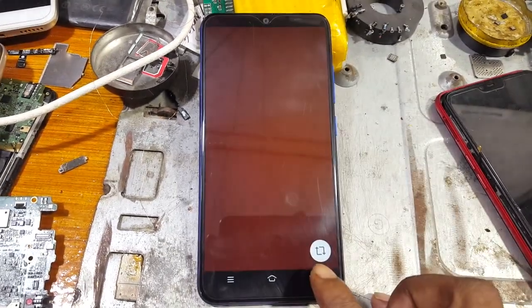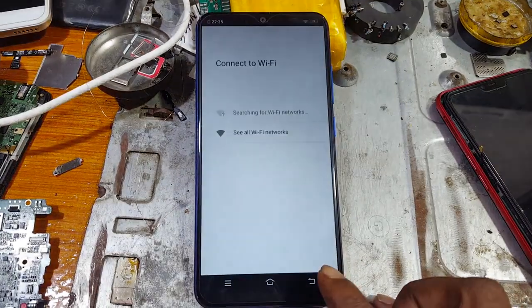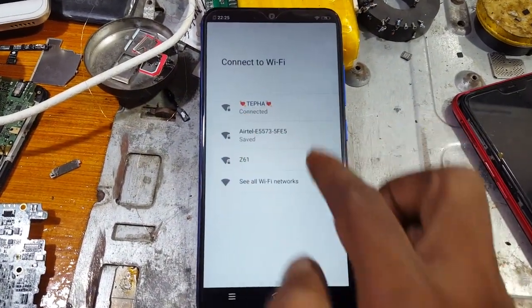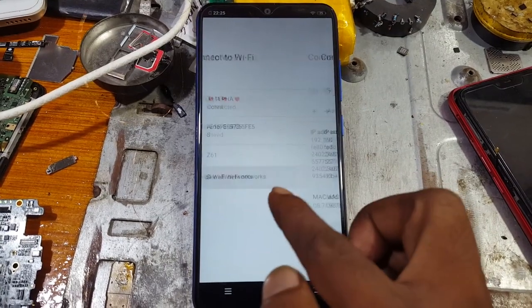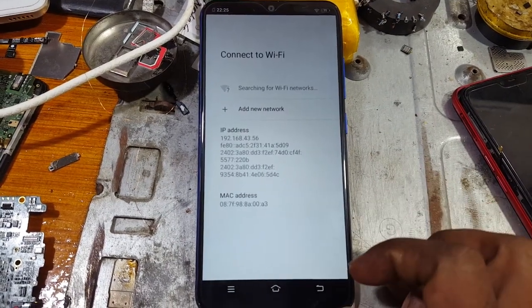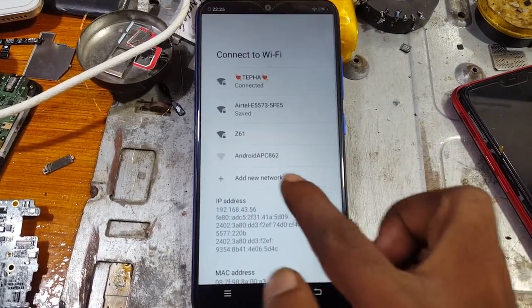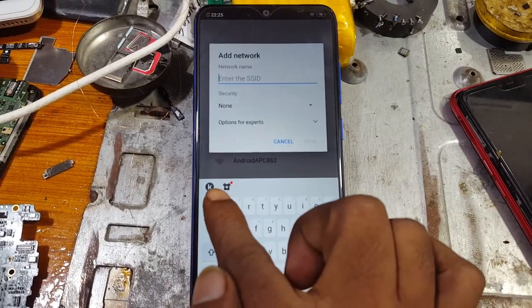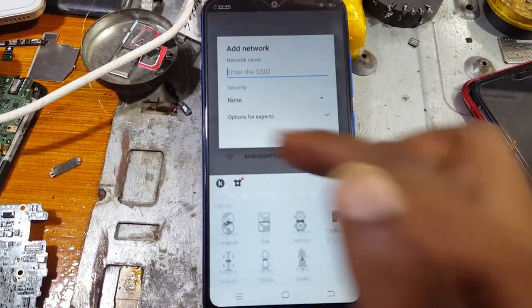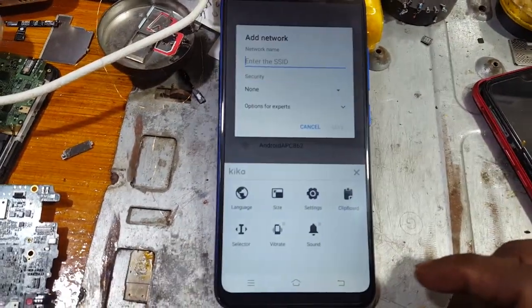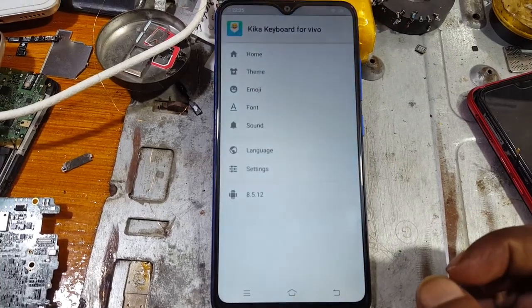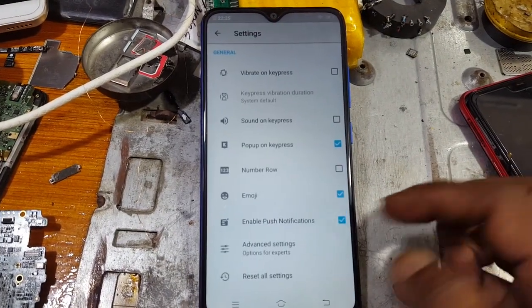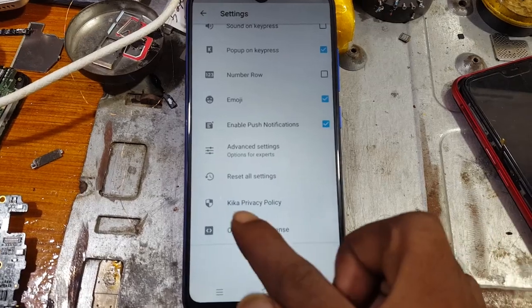You will see this option. Just connect Wi-Fi network from here. Tap on 'See all networks', then tap 'Add new network'. You will see a keyboard — now tap on Settings, then again Settings.